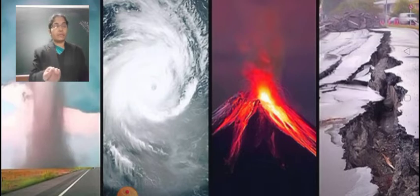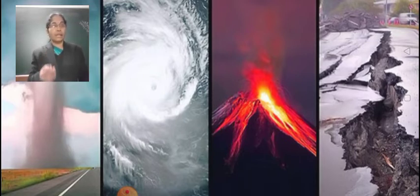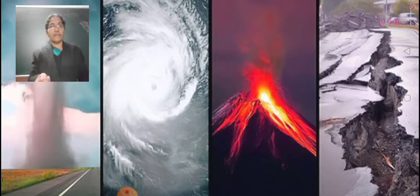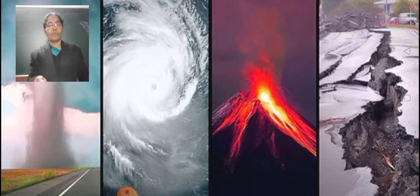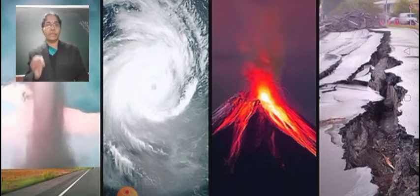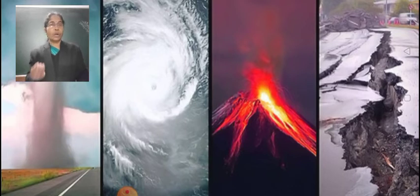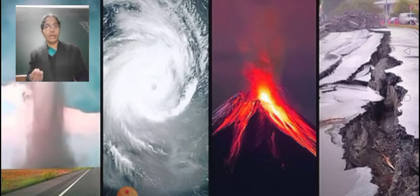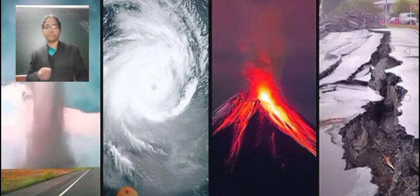A thing or a condition that might lead to a disaster is called a hazard — this topic we also covered in the last class. Natural disasters include floods, earthquakes, volcanic eruptions, and landslides. Today we are going to learn about some more natural disasters.